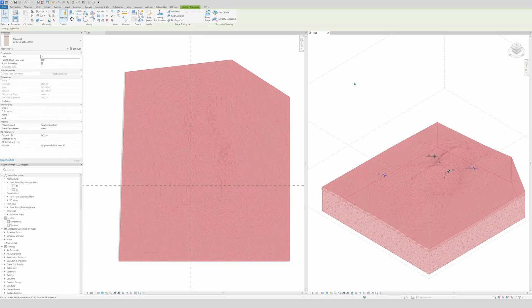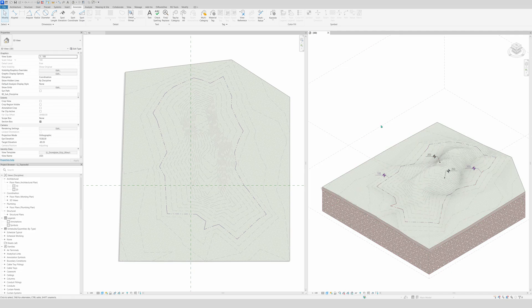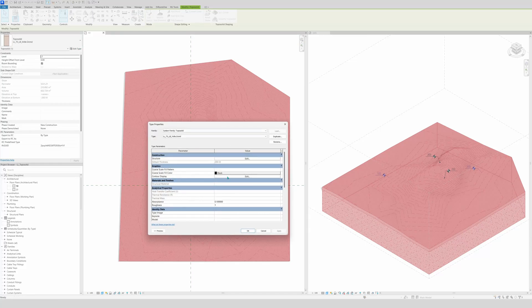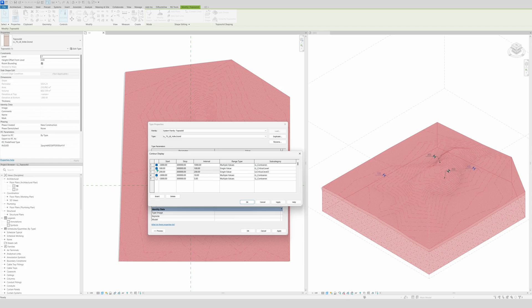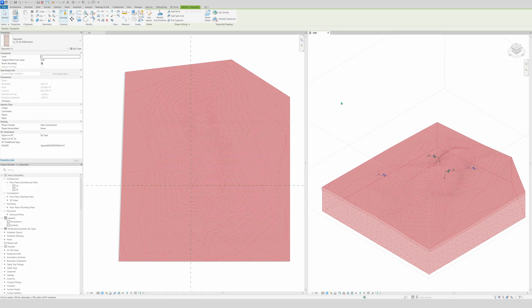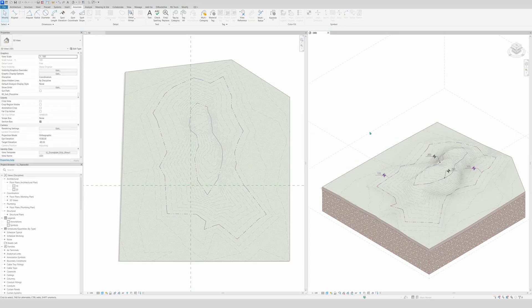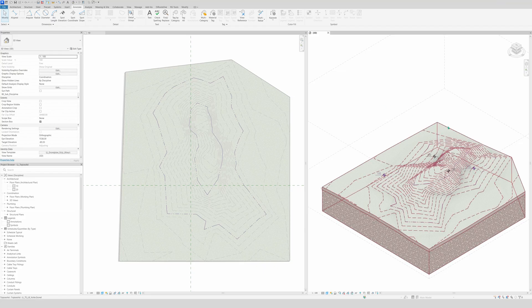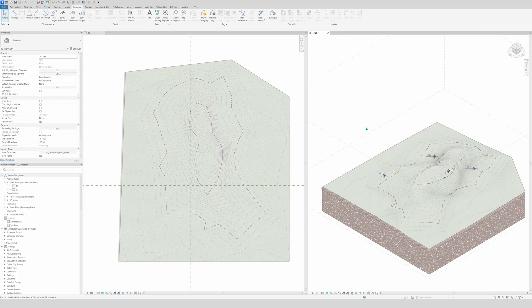If you want the same dashed line and color applied at regular intervals, instead of a single value you can use Multiple values. Set the start to zero and the interval to 100 centimeters, click Apply, and you'll see a purple line every 100 centimeters. You can play with these settings as much as you want.